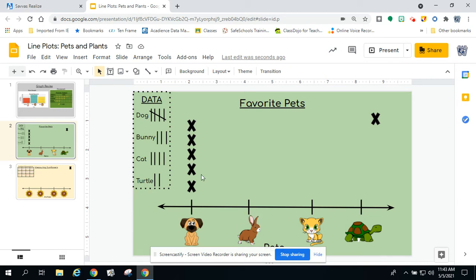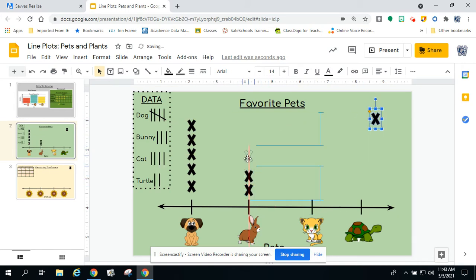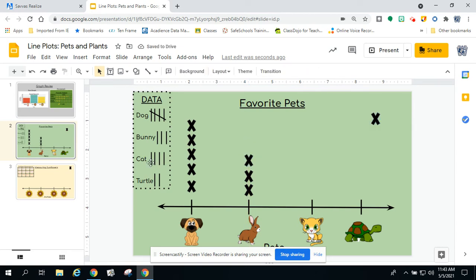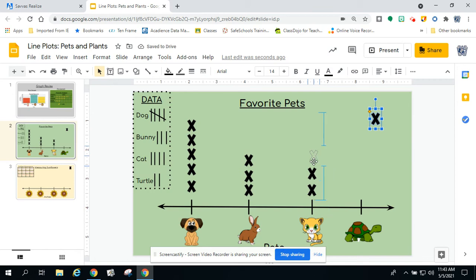Now let's go to our bunny. My bunny, according to the information, has three. So that means I am going to click and drag three X's over my bunny — one, two, and three. Now my cat, according to my tally marks, has four. So yet again, click and drag four over the cat — one, two, three, and four.